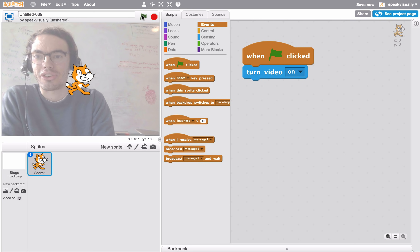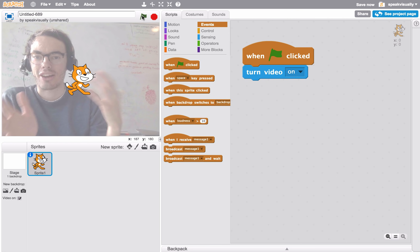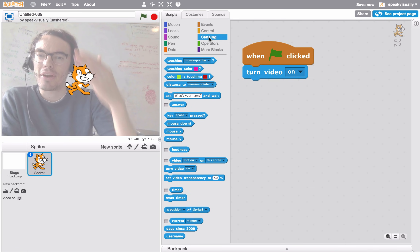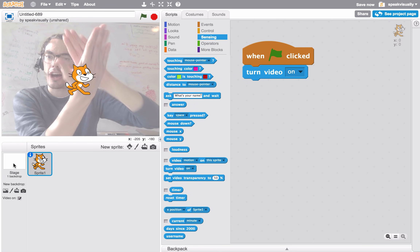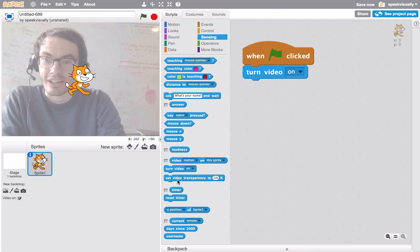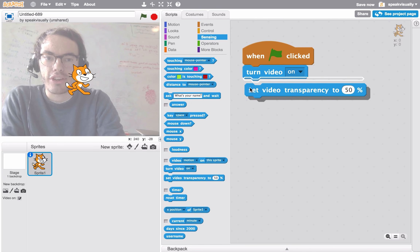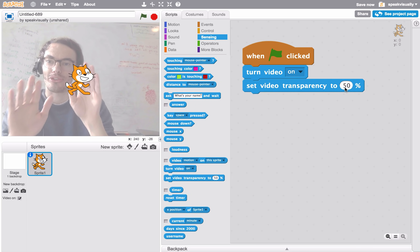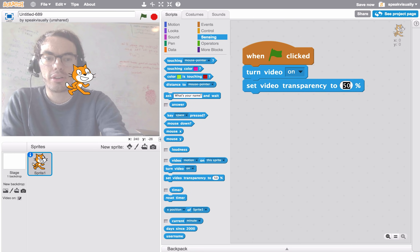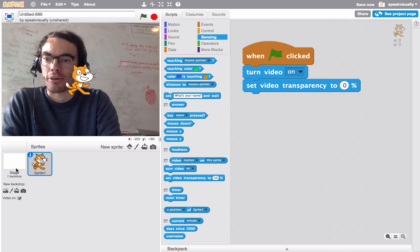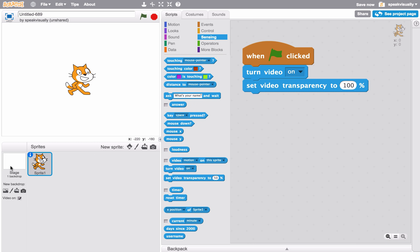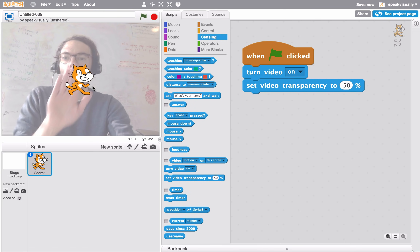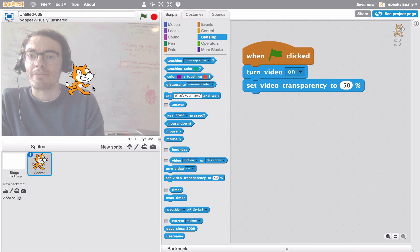This webcam feed is important because we'll use it later when we create interactions in our project. You'll notice there's a bit of a white haze over the webcam — that is the backdrop being displayed on top of the webcam image. That can be manipulated with 'set video transparency.' Right now it's at 50%, so it's 50% see-through. If we make it zero, we see zero percent of the backdrop; if we change it to 100, we see 100% of our white backdrop. Let's find a happy medium at 50%.